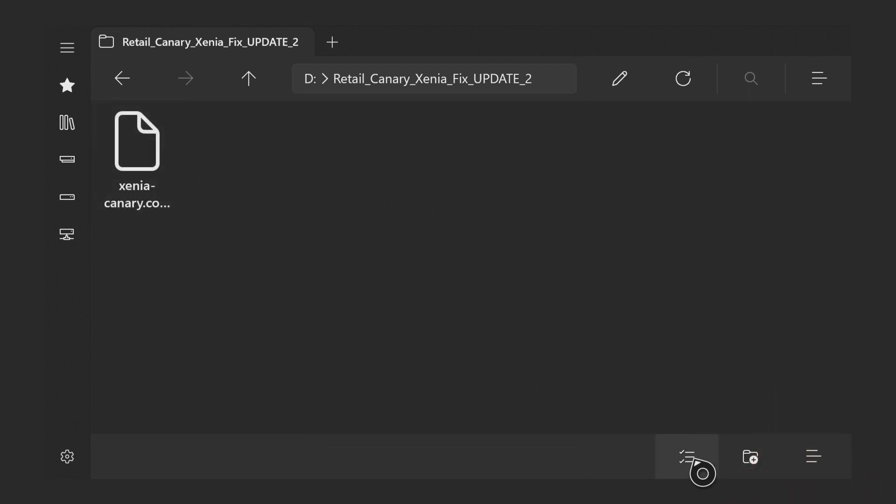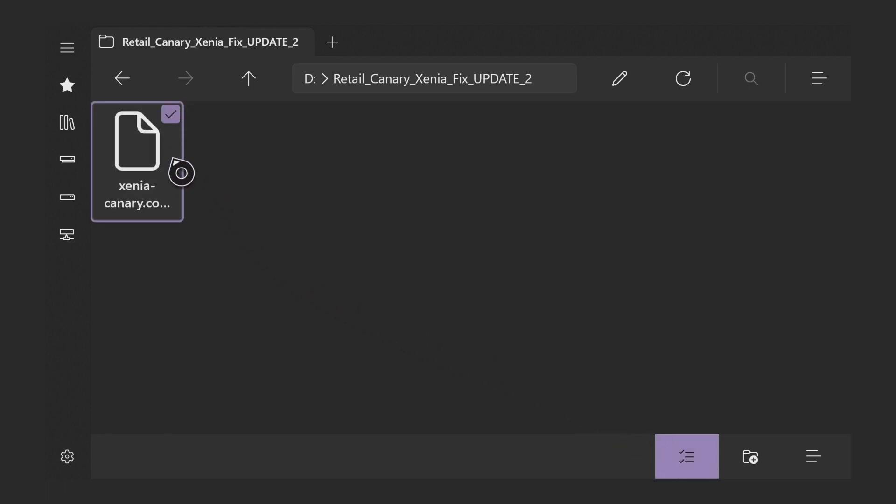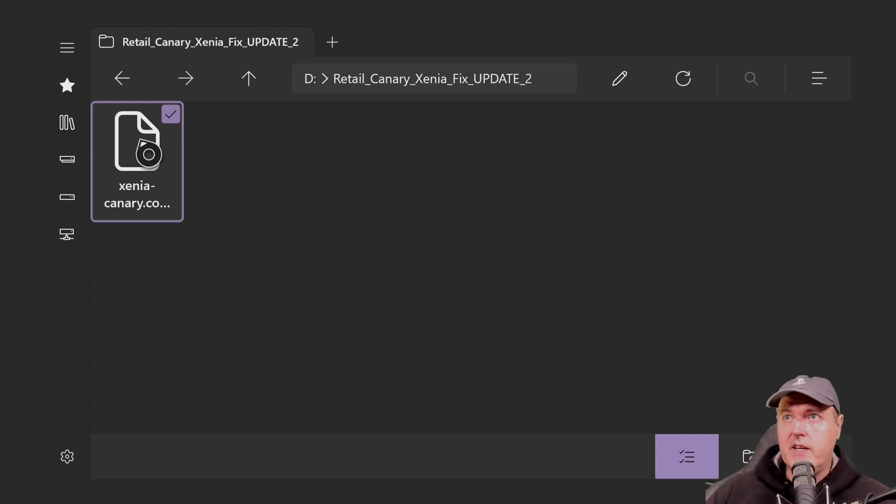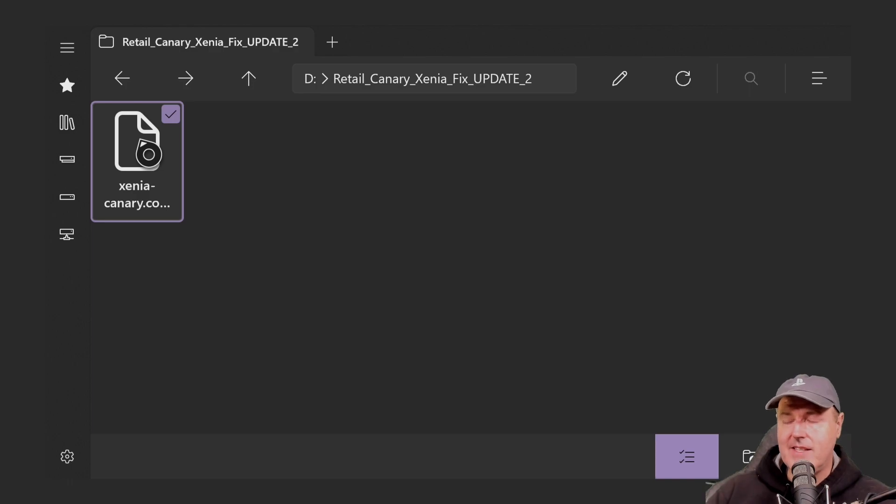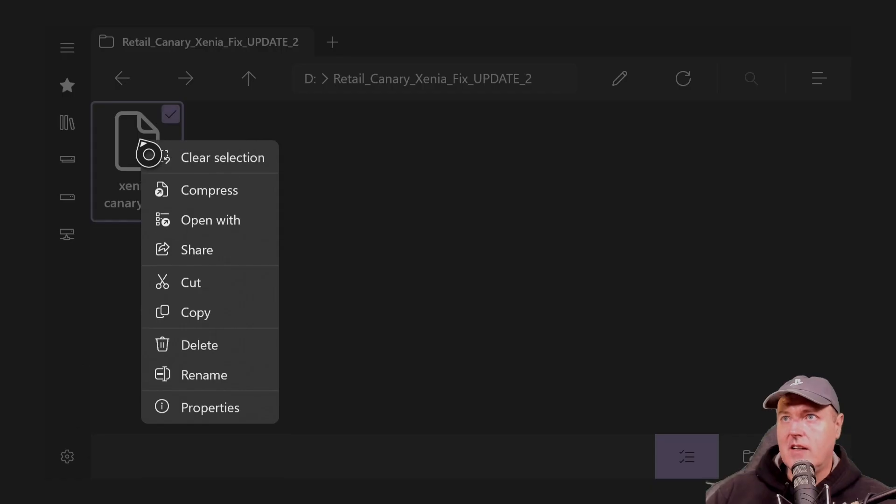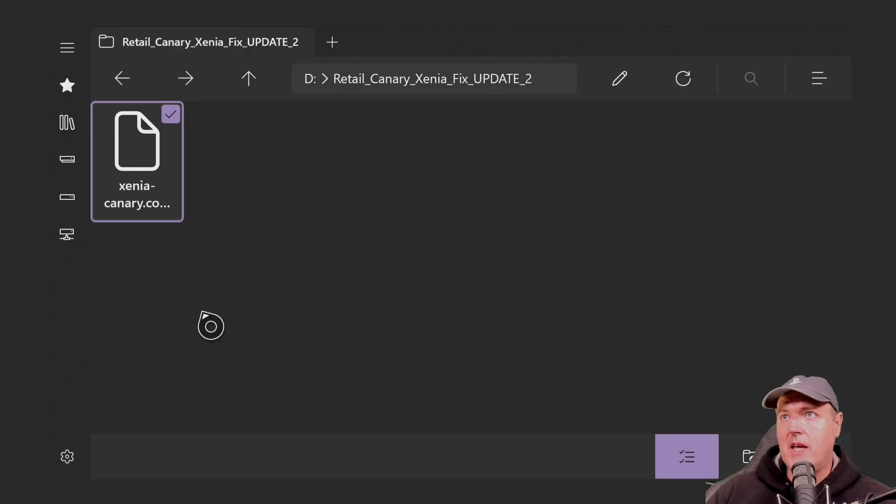And then from here, down at the bottom, you'll see this little check mark, make sure that you select it and then come up here and then place a check in this file. And now on the controller, we're going to press the button that has the little three lines in it. And we're going to go down to where it says copy right here.